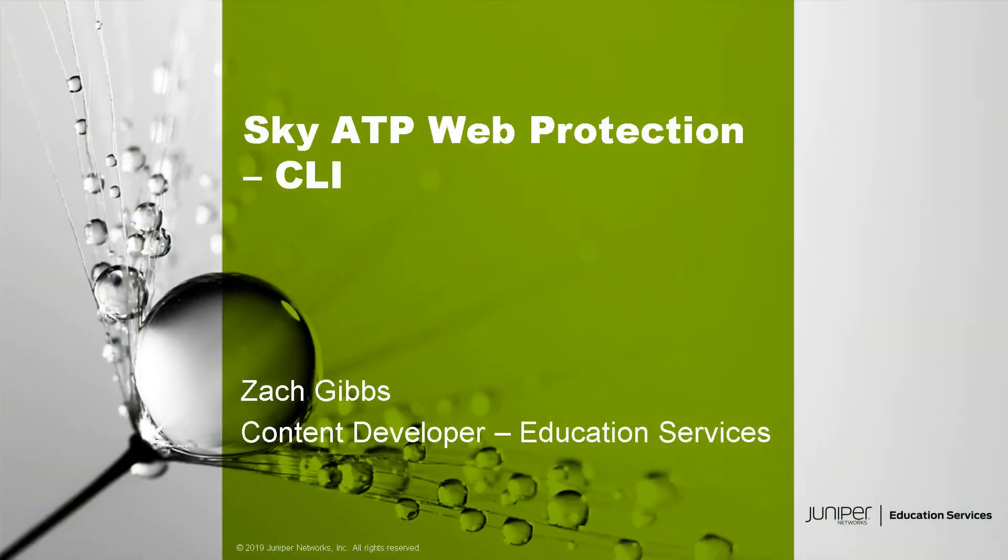Hello, my name is Zach Gibbs and I am a content developer within Education Services inside Juniper Networks. Today we will be discussing the Sky ATP Web Protection CLI Learning Byte.